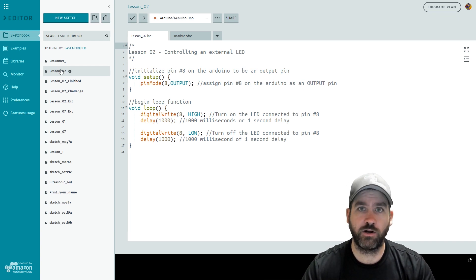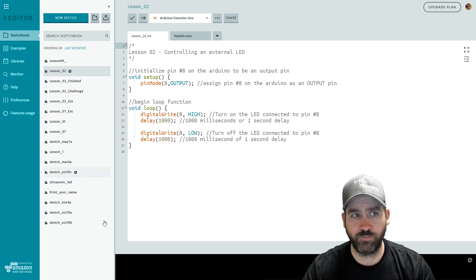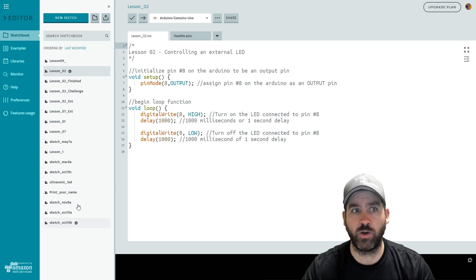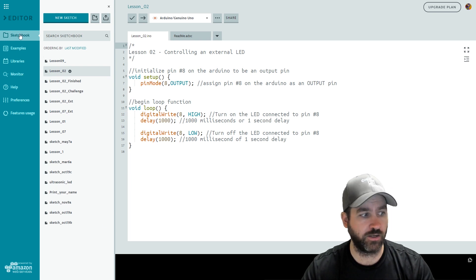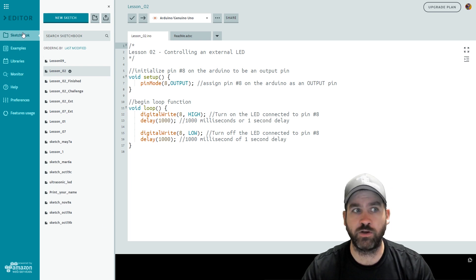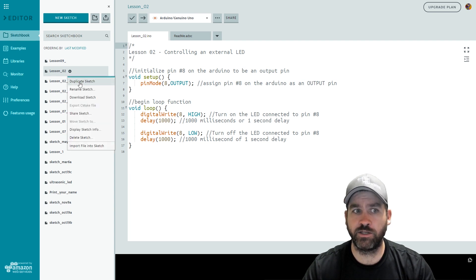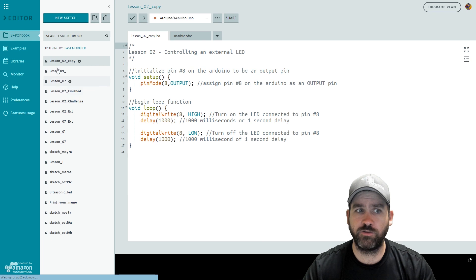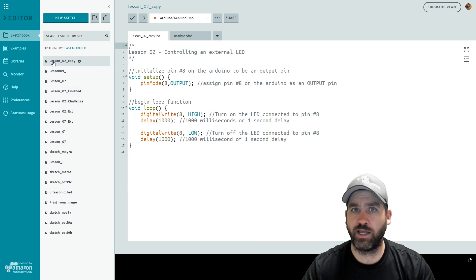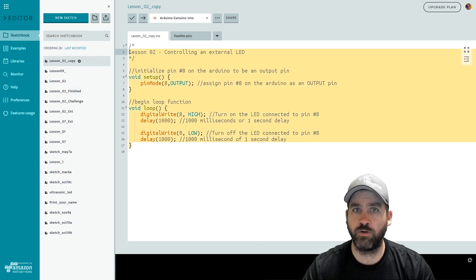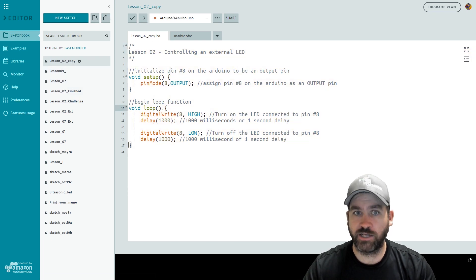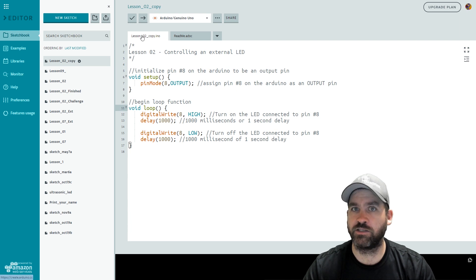Over here under our sketchbook and if this panel isn't showing up for you you can click on sketchbook over here on the left hand side. You can see a little down arrow next to the lesson two. If I click on that I can choose duplicate sketch. When I do this it's going to create a lesson to copy. It has all the same code in it.